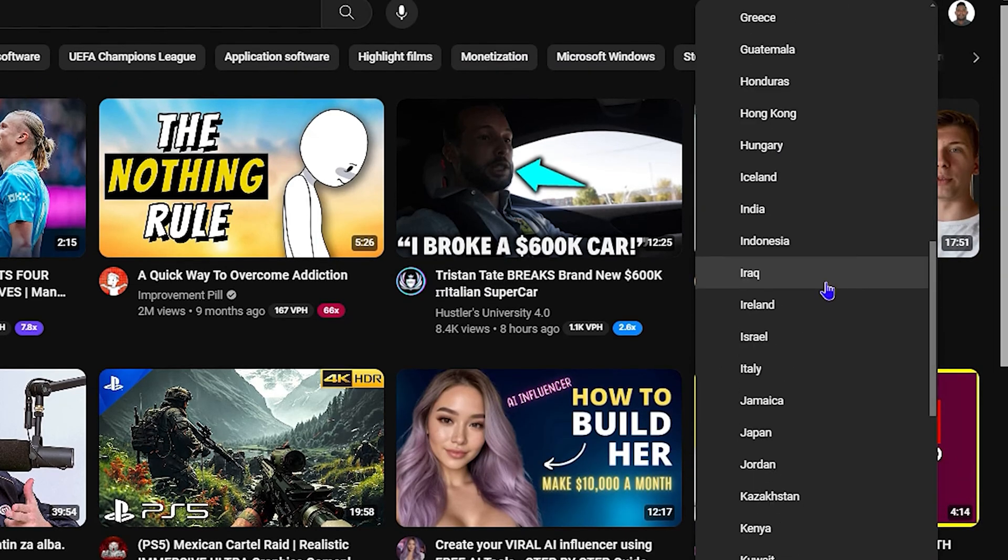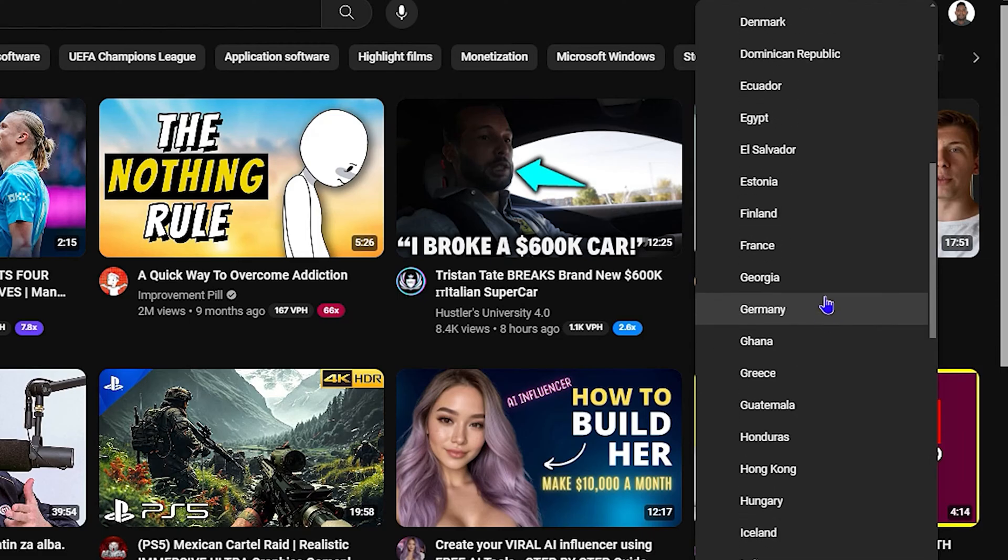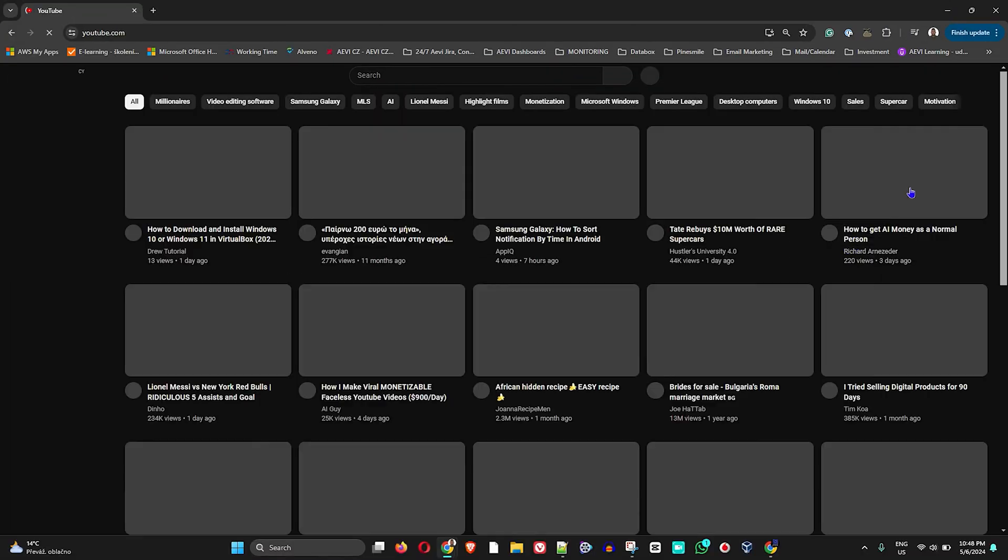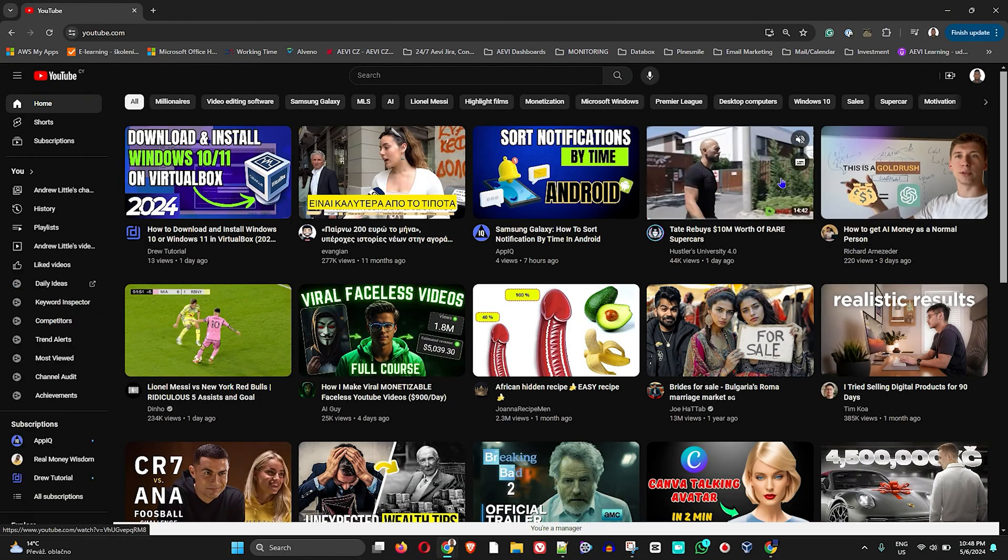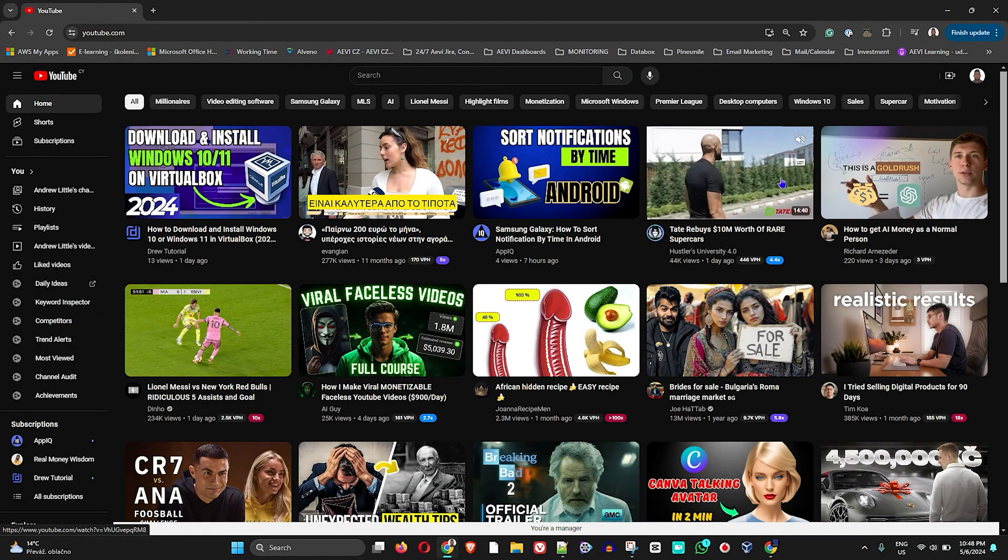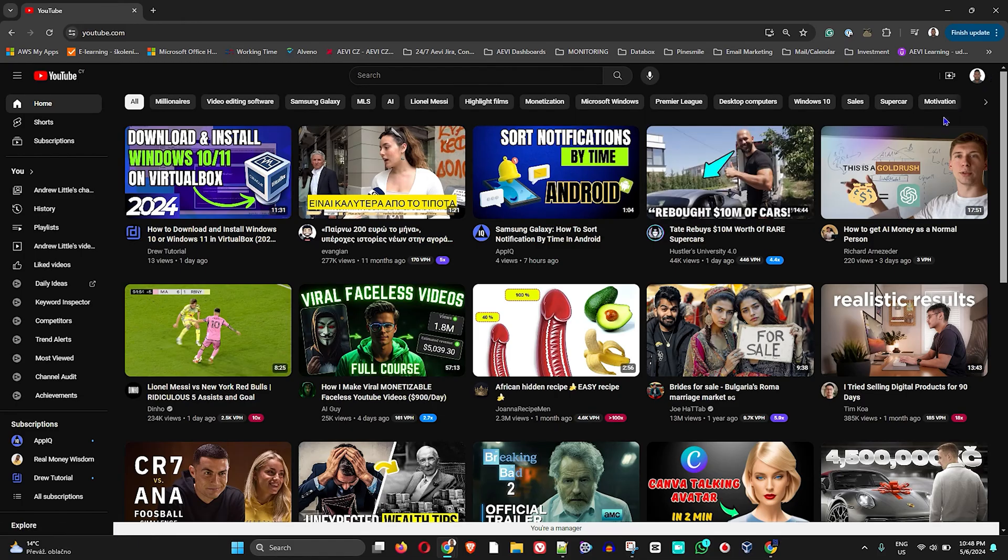You can choose from whichever country you want. You just need to go ahead and select a country. I'm going to simply go ahead and choose, for example, Cyprus here. That's all there is to it. Now my YouTube location is changed to Cyprus.